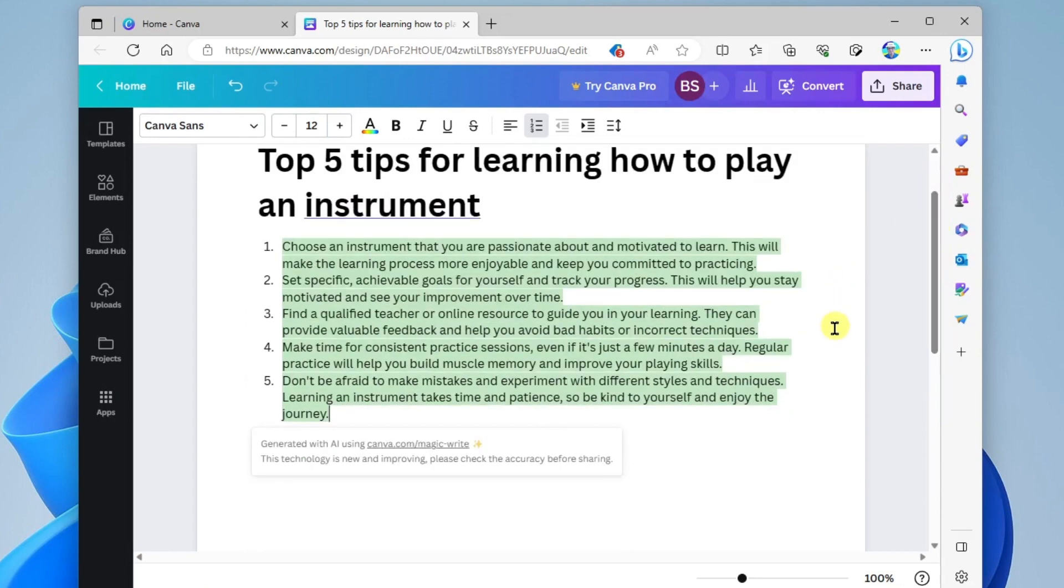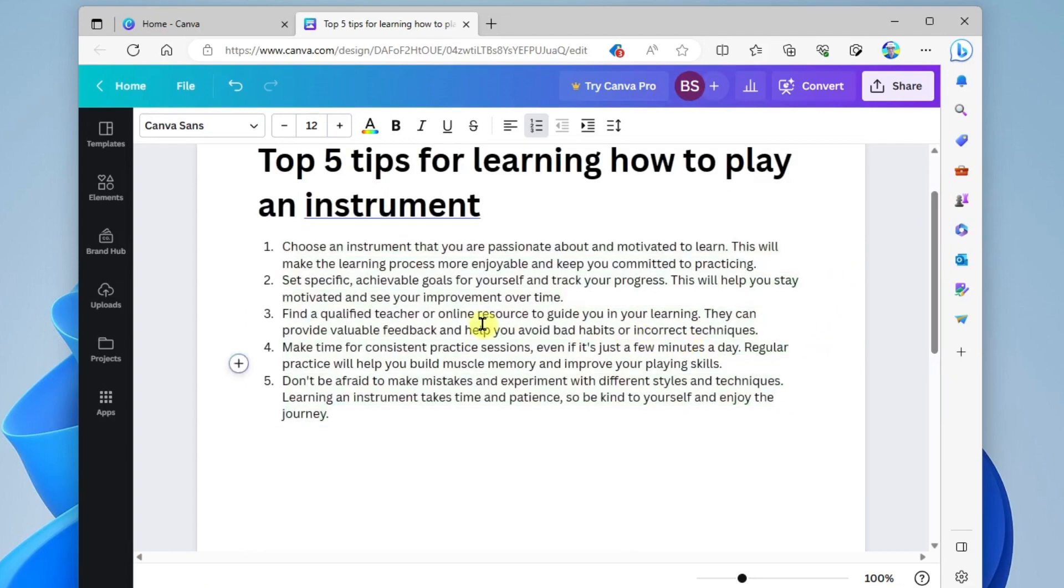We've got five tips for learning how to play an instrument. All right, so this is great. I can use this in my marketing resources. Okay, so now let's learn how to use generative AI to generate images in Canva.